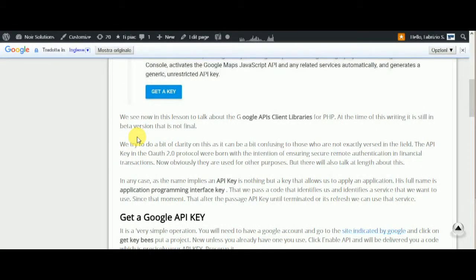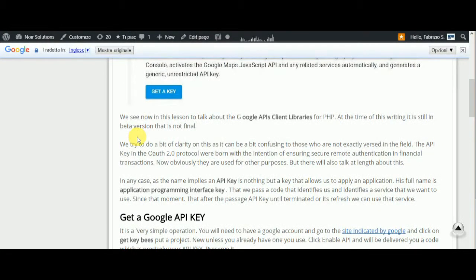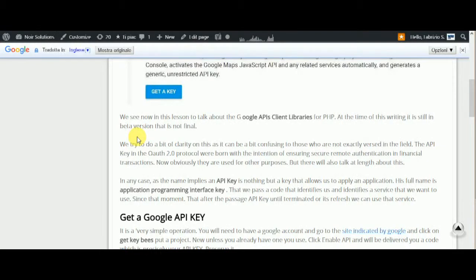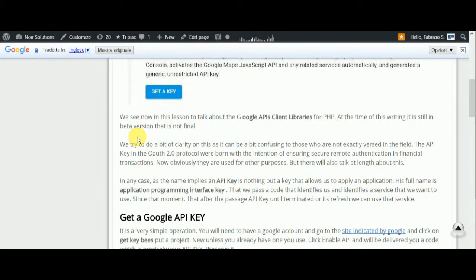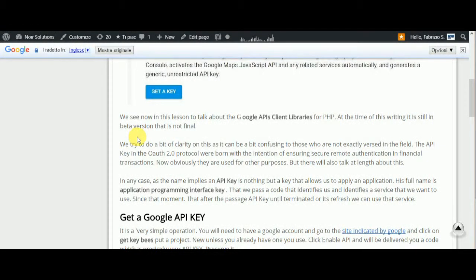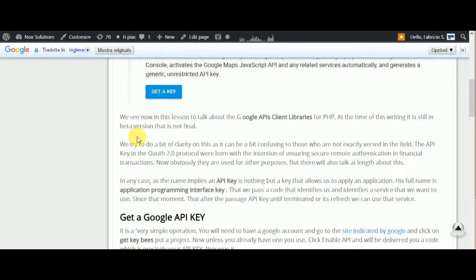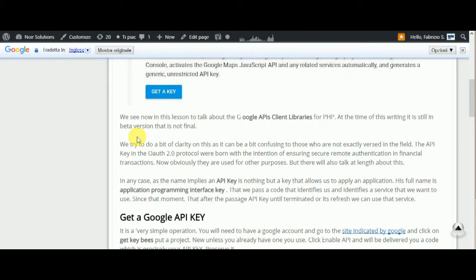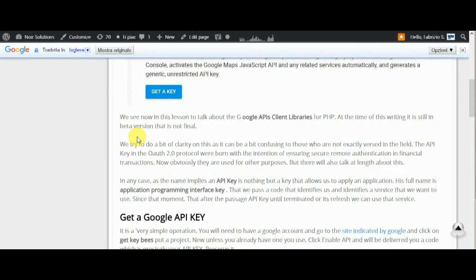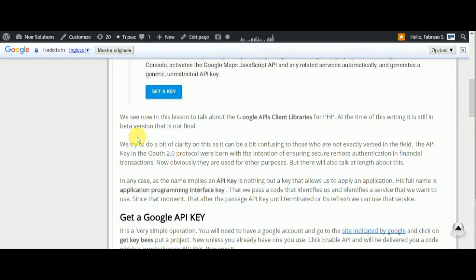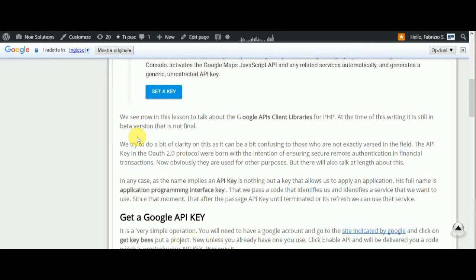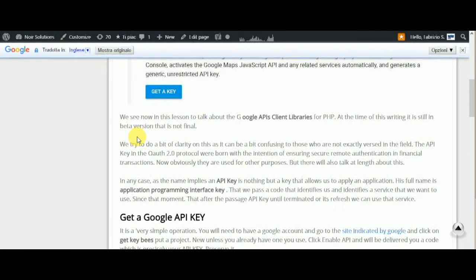In any case, as the name implies, an API key is nothing but a key that allows us to authenticate an application. Its full name is Application Programming Interface key, a code that identifies and authorizes a service.